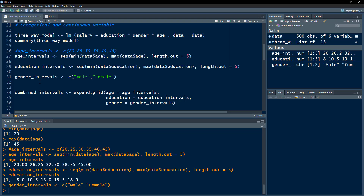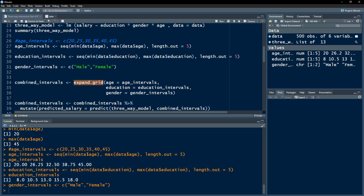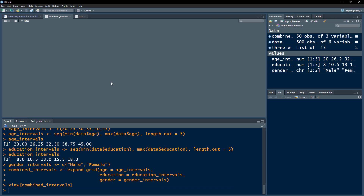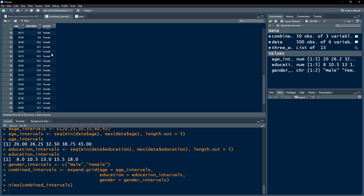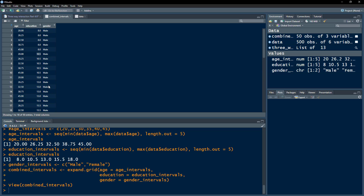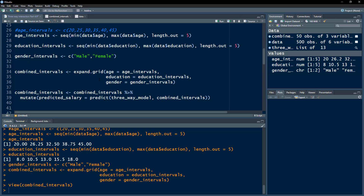Now we use expand.grid to combine these three vectors and create all possible combinations simultaneously. For each gender level we get every combination of education and age. For example, male with eight years of education appears for all age groups, then male with 10.5 years for all age groups. This creates all permutations and combinations of these categories.